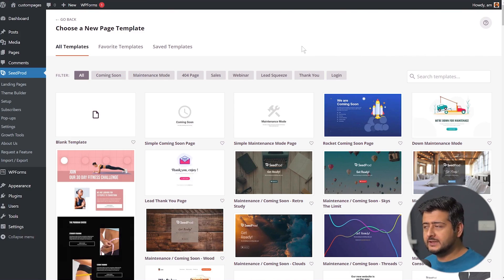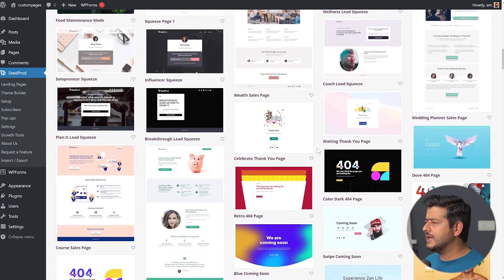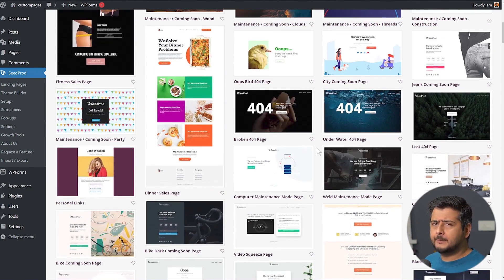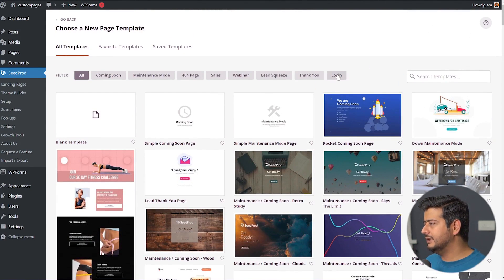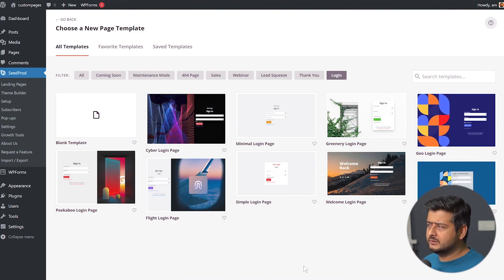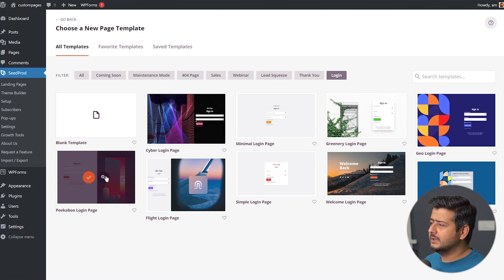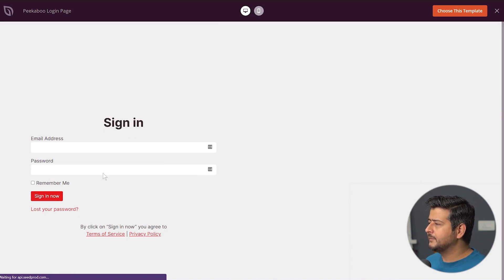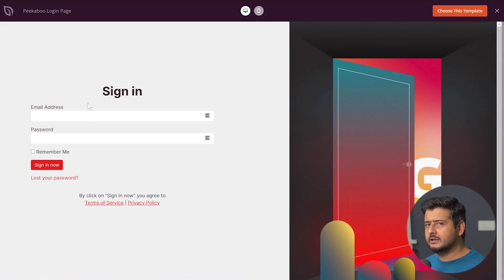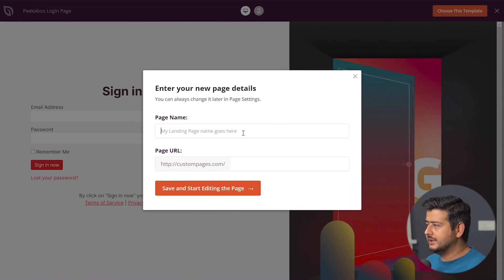Seedprod has tons of landing page templates I can utilize. Since I'm creating a login or registration page, I'll go to this filter and choose from the available templates. There are plenty of options — I can click the magnifying icon to preview how the final result will look. This is a sign-in page template that I can customize for password reset as well. I'll choose this template and name the page 'Password Reset Seedprod.'